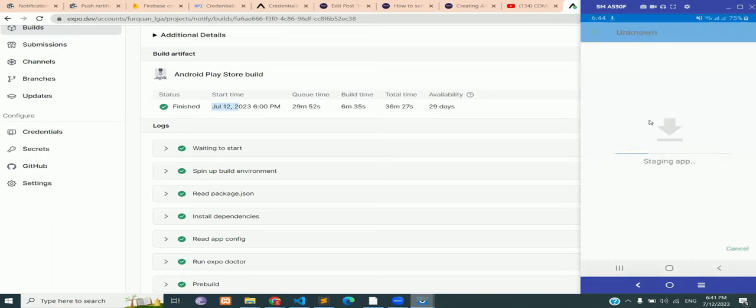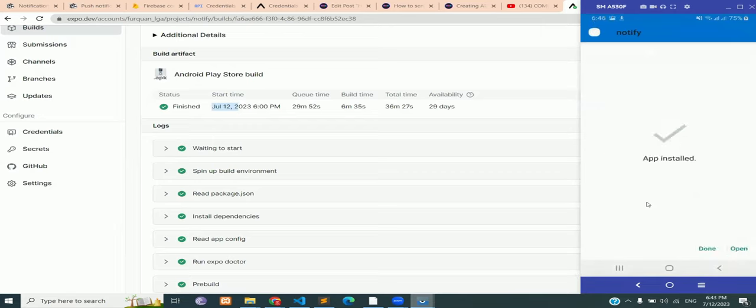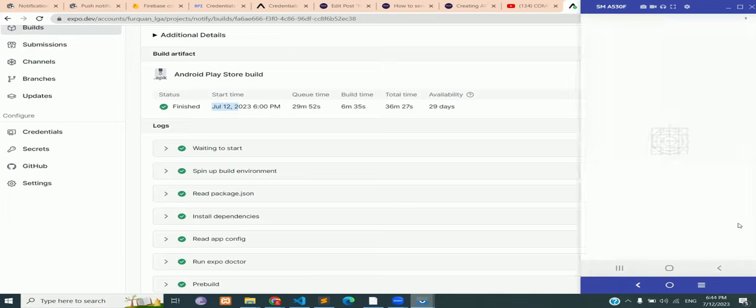It has downloaded, so let's install it. The app has been installed, so let's open. You can see the exact same thing has opened just like it was being opened in Expo Go.